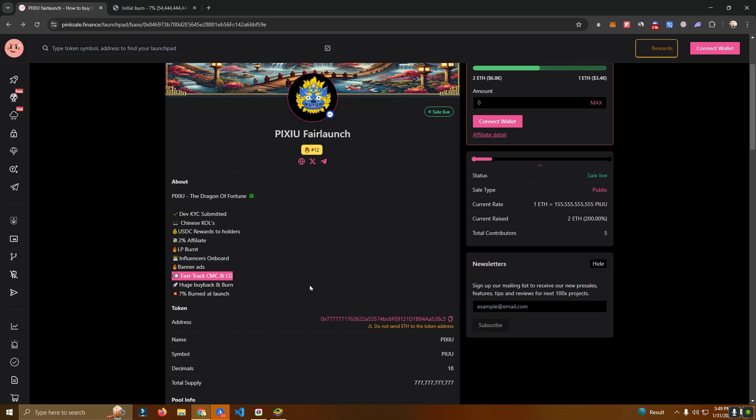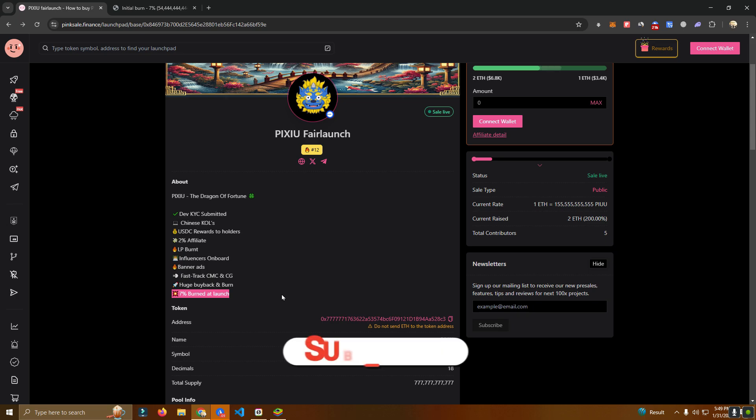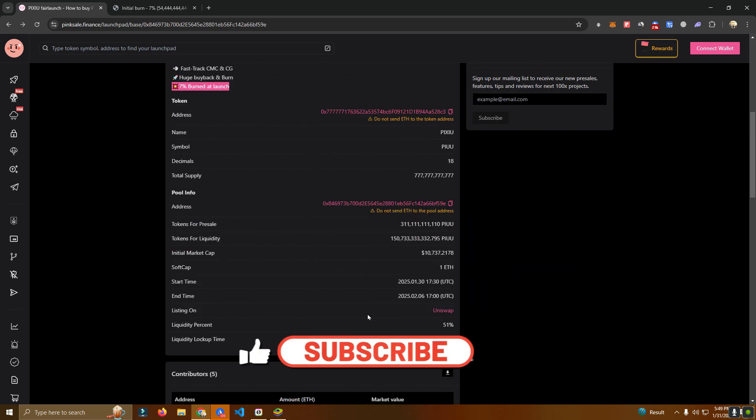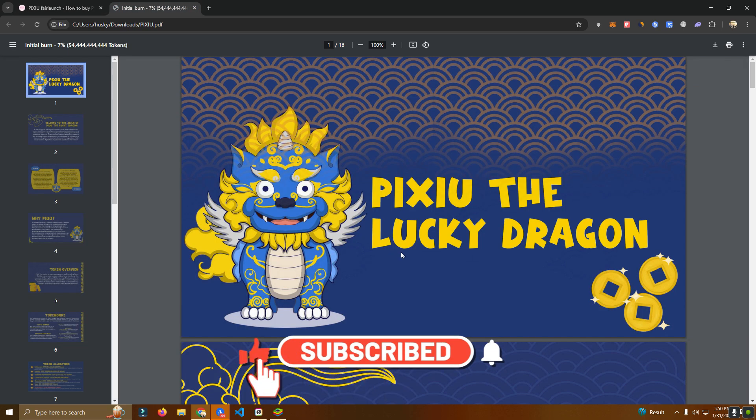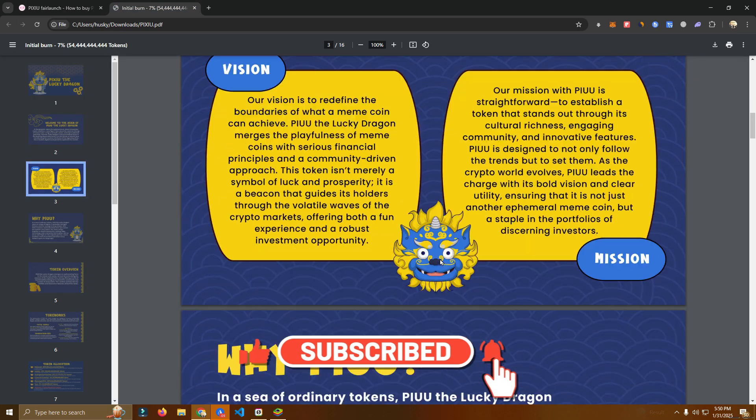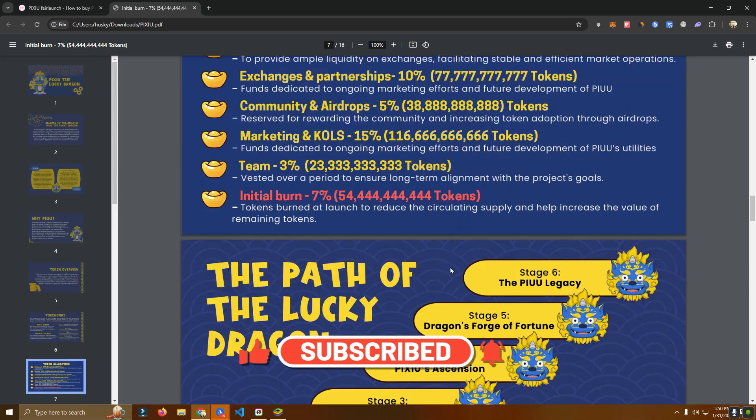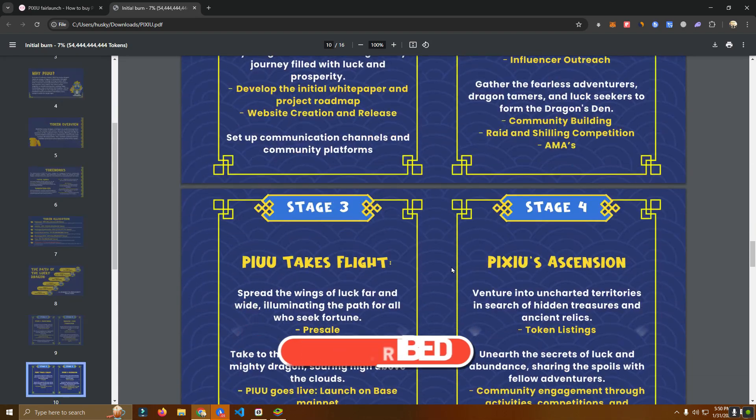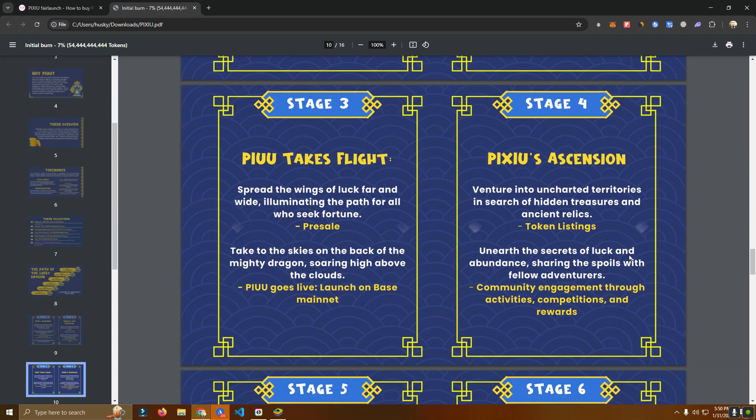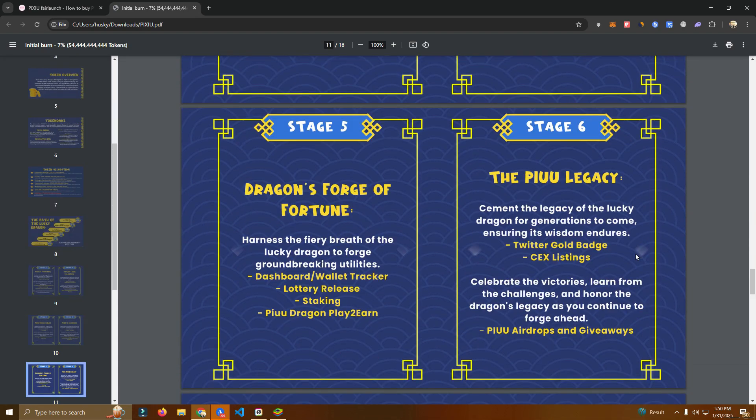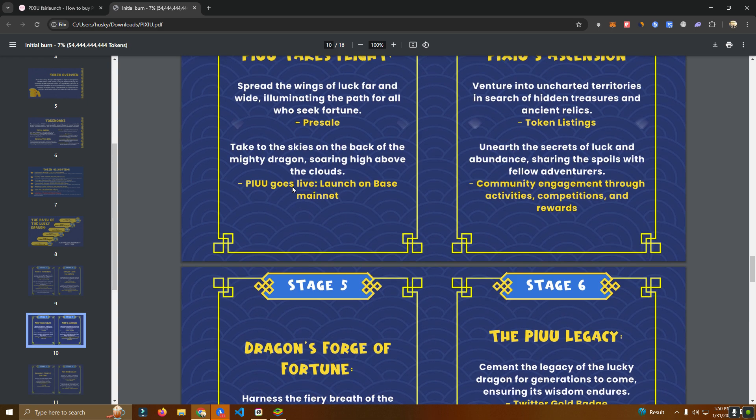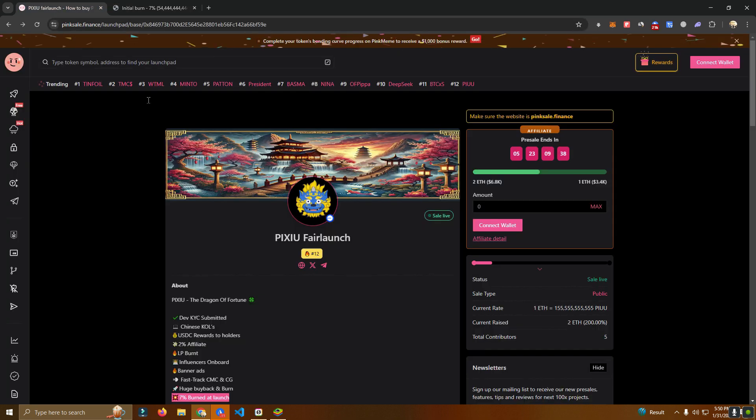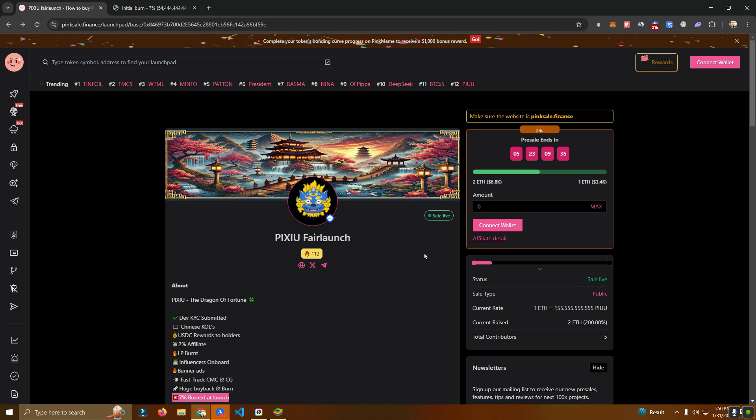The LP will be burned and CoinMarketCap fast track he's going to pay for that. The guy is rich so he's going to pay for that as soon as it's launched, and 7% burned at launch. Now for other stuff there is the whitepaper. The plan is to do some lotteries and play-to-earn game, probably similar to the one that I'm showing you in the video right now. Maybe slightly different but not sure.